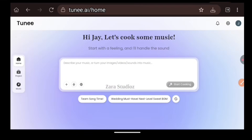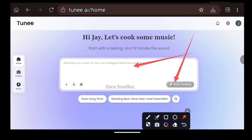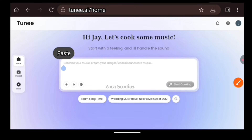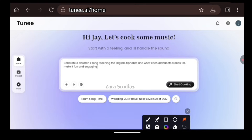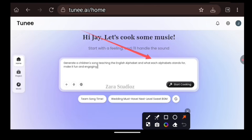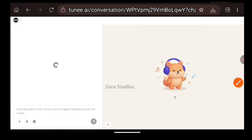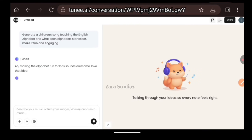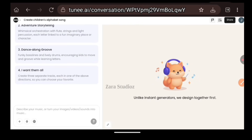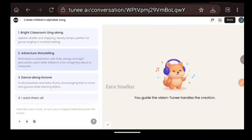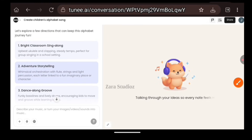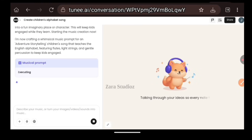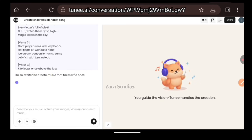Now let's create something amazing together. Scroll back to the top and paste in your prompt, then click on Start Creating. The prompt I gave it: generate a kids' song teaching the English alphabet and what each alphabet stands for. Make it fun and engaging. I hit the Create button and immediately Tune AI's agent gets to work. I love the fact that it tells you at every point what it is doing — it communicates with you and gives you various ideas, allowing you to make the best decisions. It creates two versions of the songs for us.